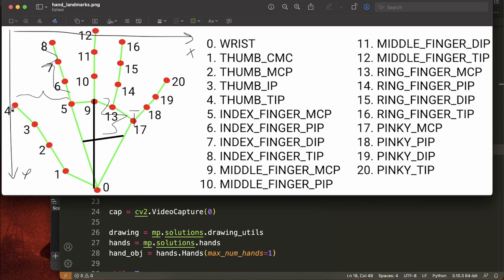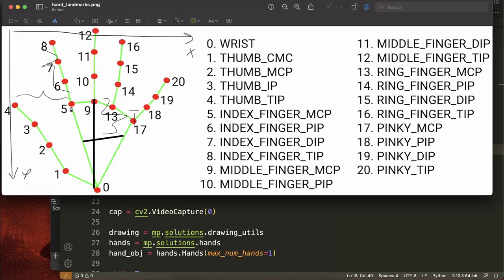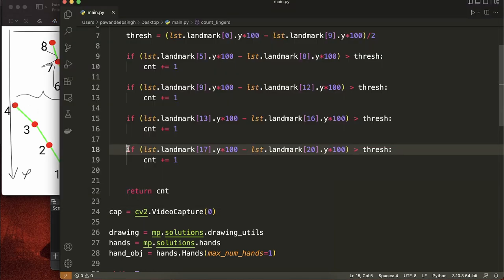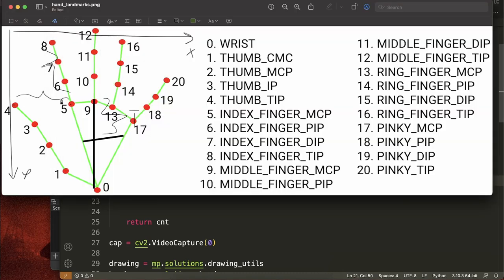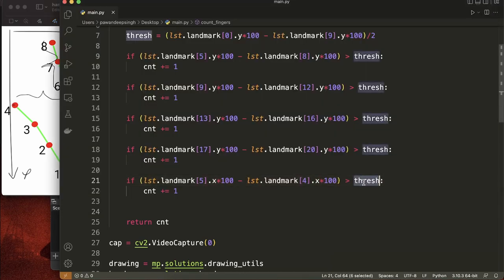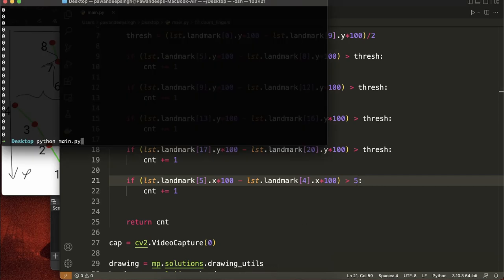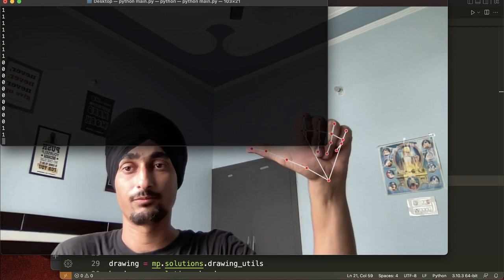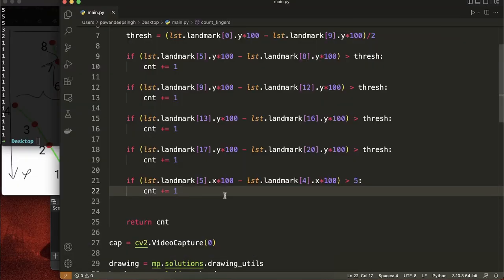For the thumb we follow a slightly different approach. Instead of calculating Y distance between landmarks 2 and 4, the thumb is more considered raised along the X-axis. So we detect between landmarks 5 and 4 using X values instead of Y. Key points 4 and 5 will always be smaller in the Y direction, so we take a more manual approach - if the X difference is greater than 5, the thumb is raised. Let's try it out. It's working. Now we're able to detect how many fingers have been raised.